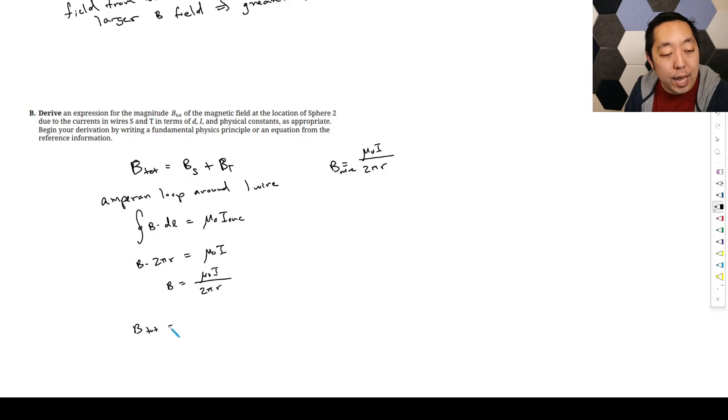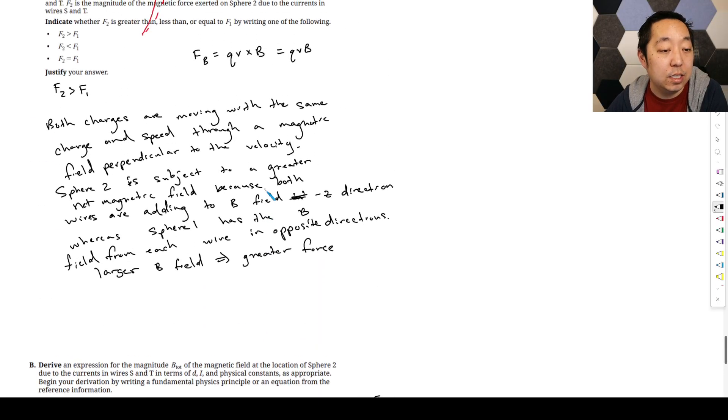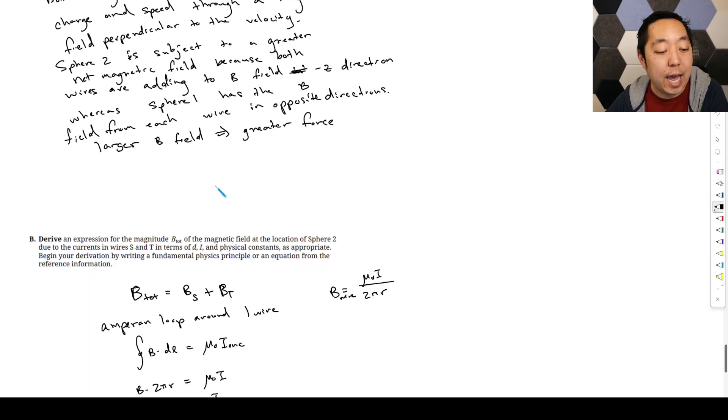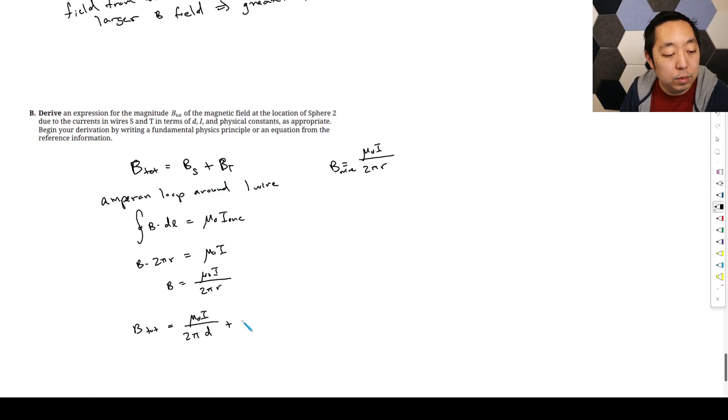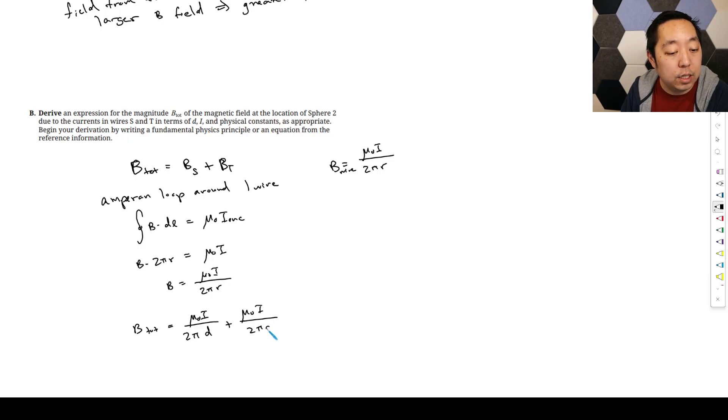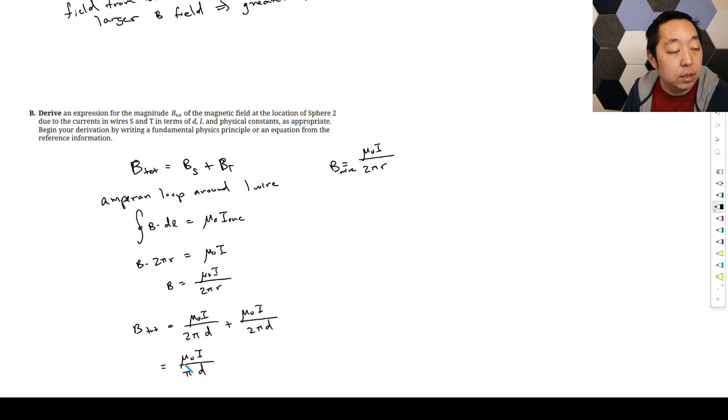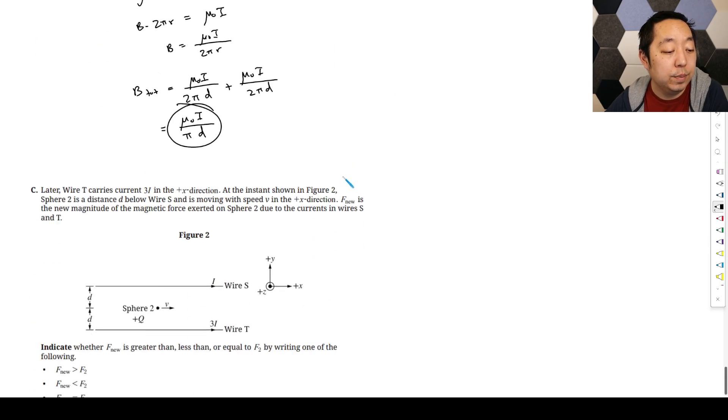So therefore the B total here, because they're both adding in the same direction, is mu_0 I. What's the distance for sphere 2? They're both a distance d away, and they're going to add, right? So it's mu_0 I over 2π d plus mu_0 I over 2π d. And that's going to just add together. So you get mu_0 I over π d. Okay, so that would be my answer for that part.